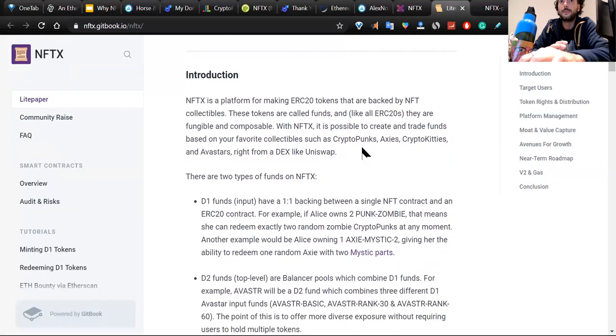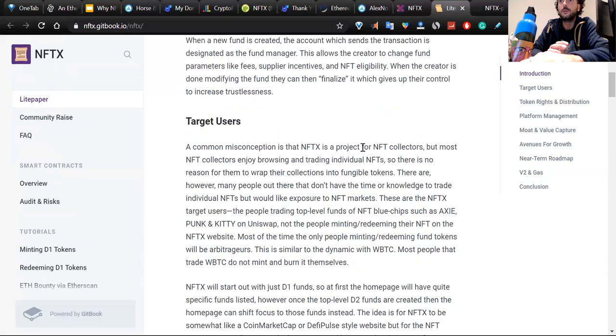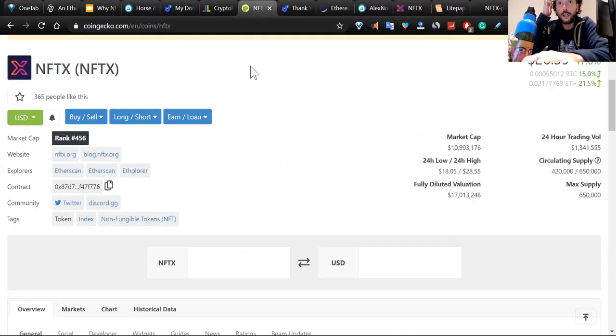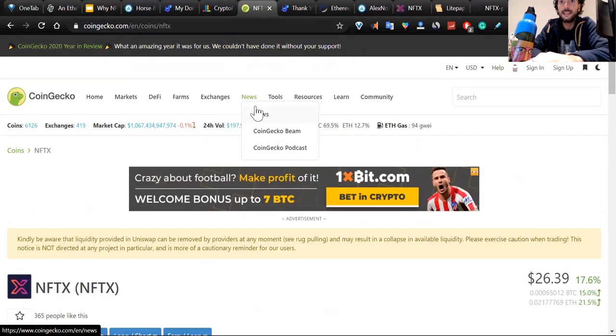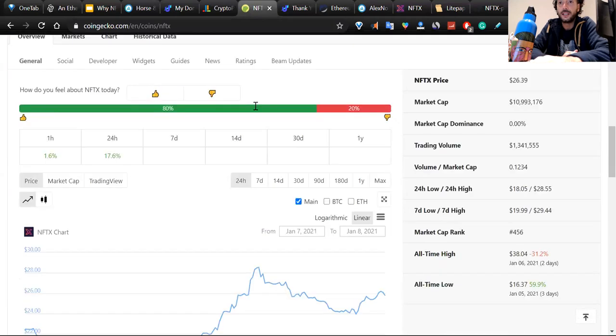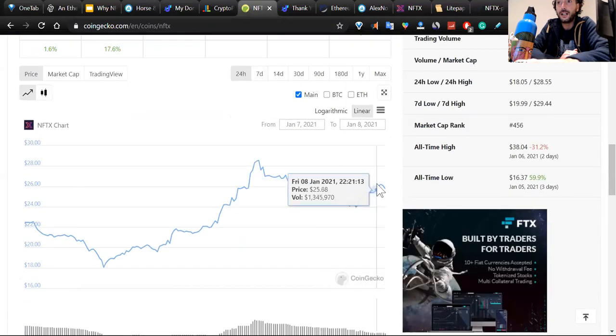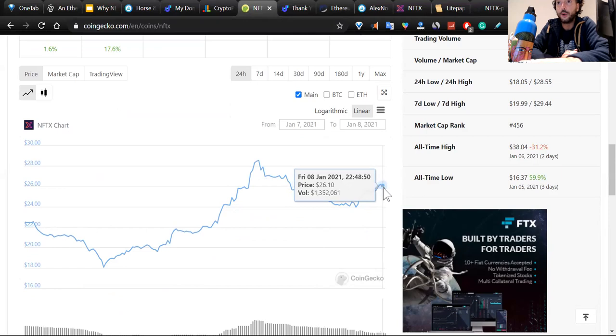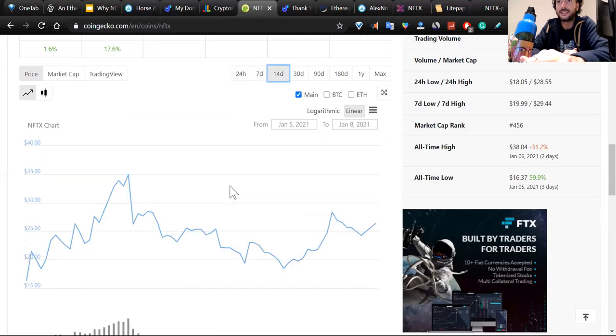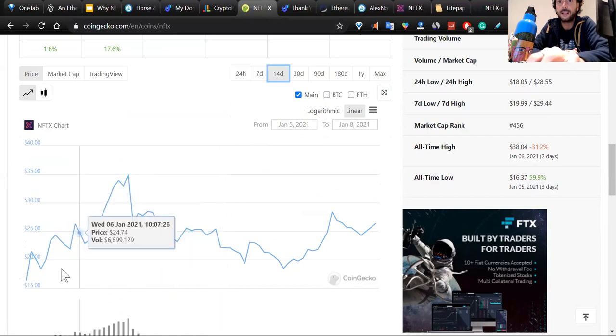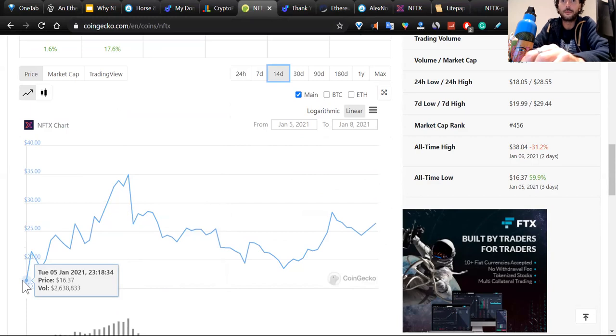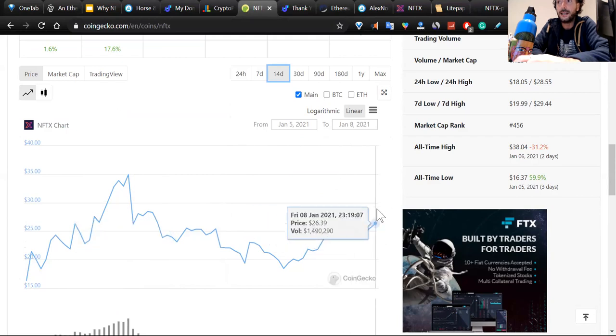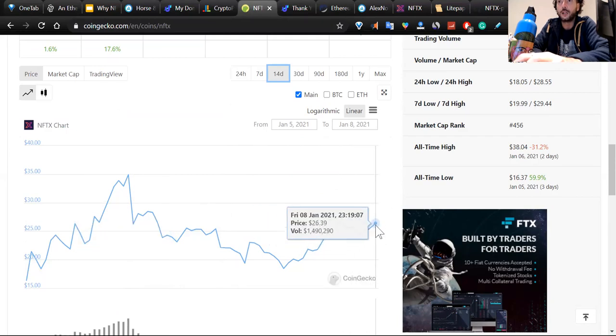If we go on CoinGecko, we can see that NFTX at the moment has an interesting value, a value of $26.19. This project is pretty new, I must say. It's something that started just four days ago on the 5th of January. It started from $16.37, and now the token is growing.